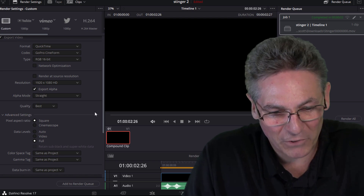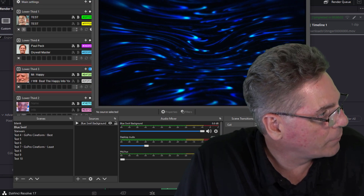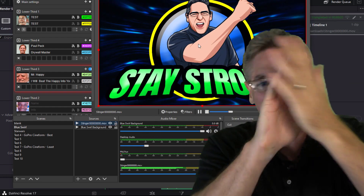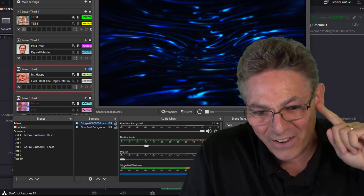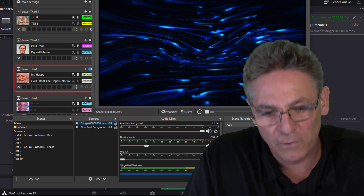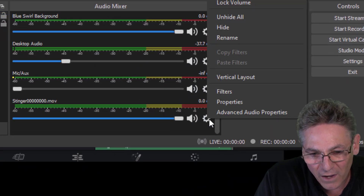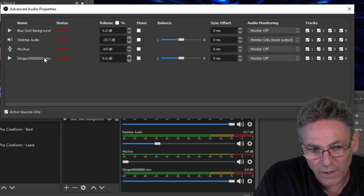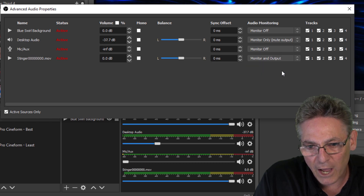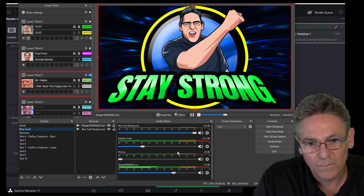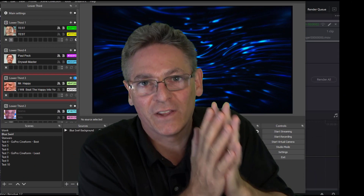Let's pop over to OBS real quick and see if this works. I'll go to my Downloads folder and drag the file over. Yes — look at the clarity of that thing! You didn't hear sound because when you drop in a video with sound the system defaults to muting it. Just click the cog, go into Advanced Audio Properties, find the video, click Monitor and Output, close it, turn down the volume a little, and you're set.